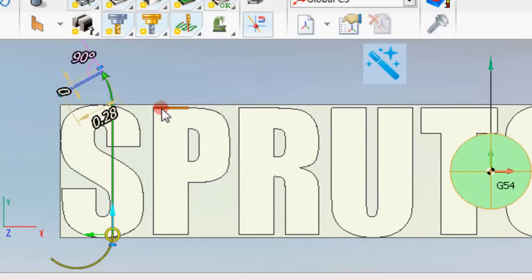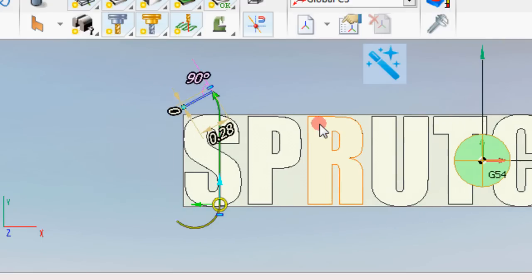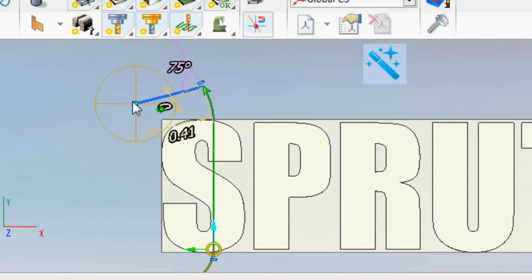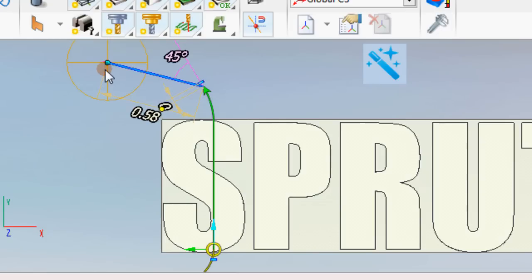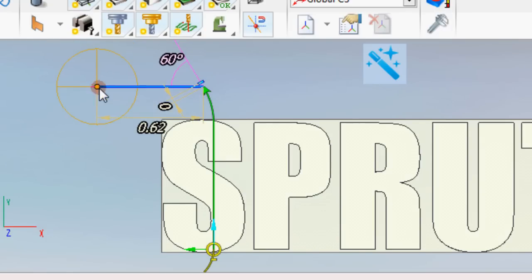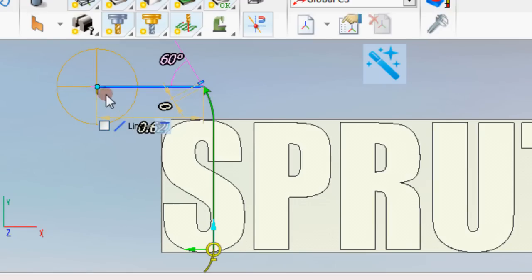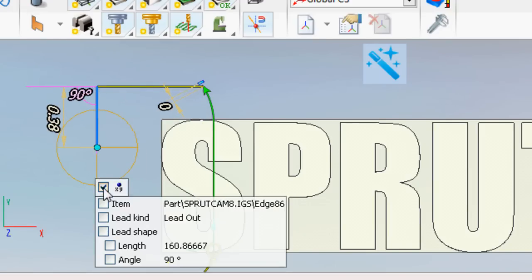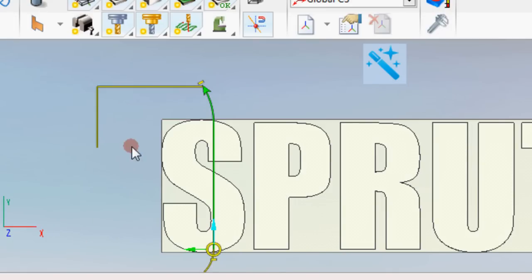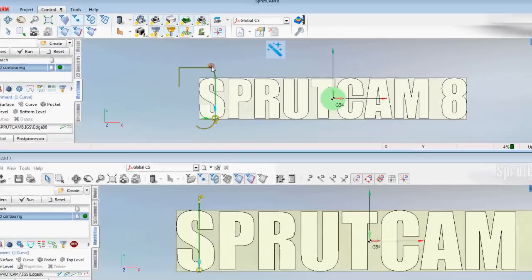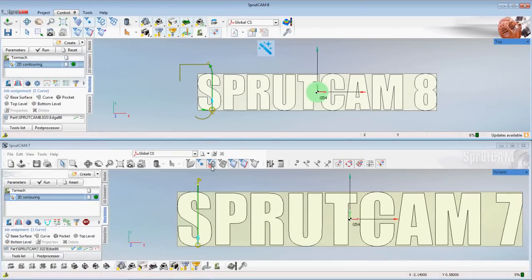You can do a complex straight line. There's a lot more flexibility into what you can do. It'll tell you your degrees. You can keep moving that out. Move another one. Multi select. There's a lot of different things you can do with 2D contouring in Sprutcam 8 that you could not do in Sprutcam 7.